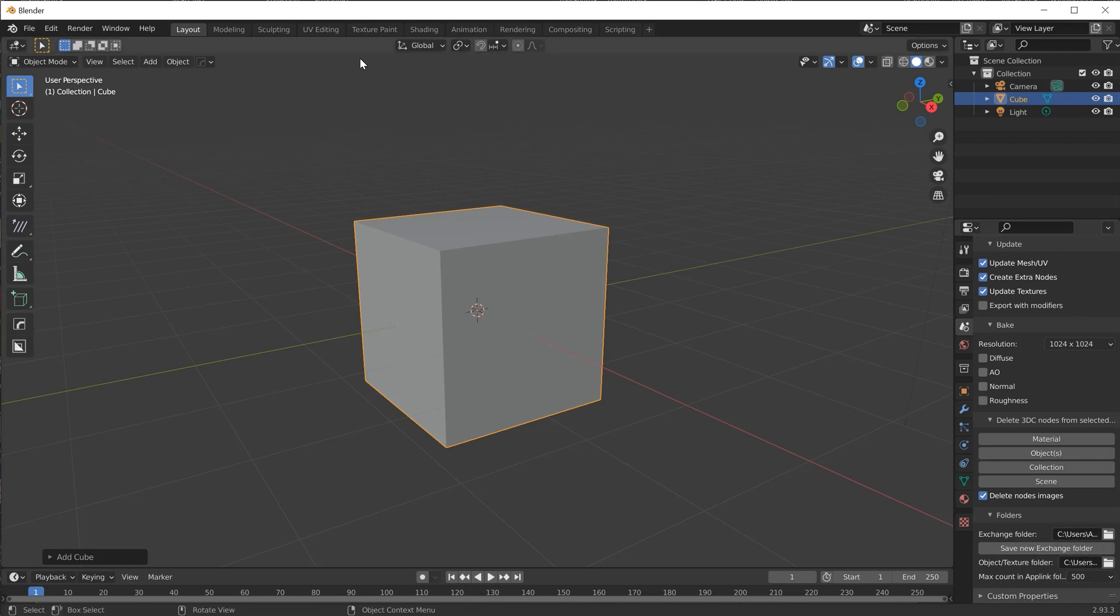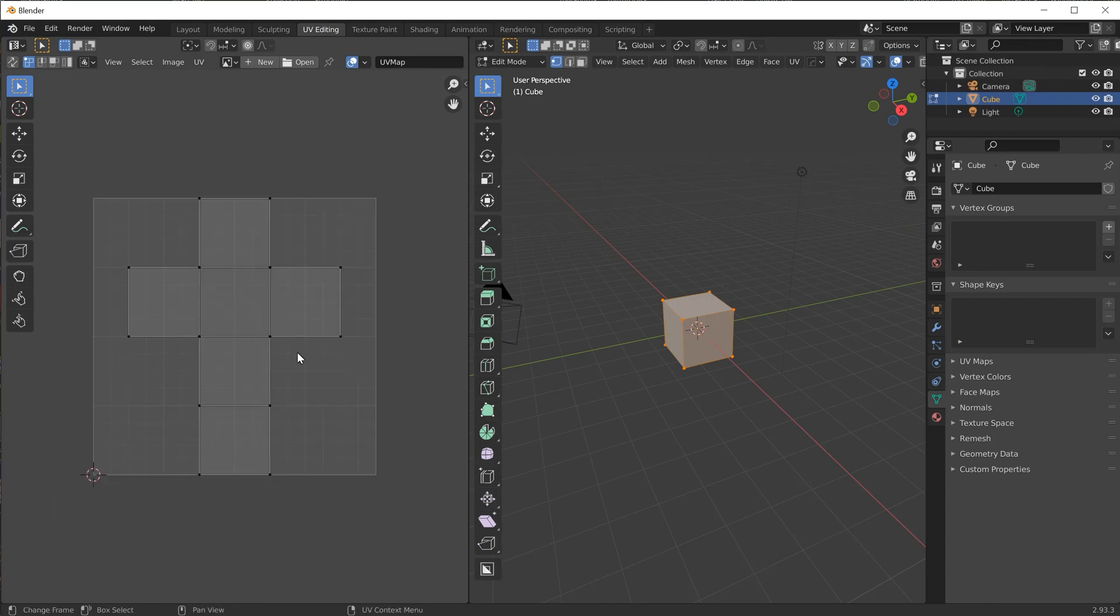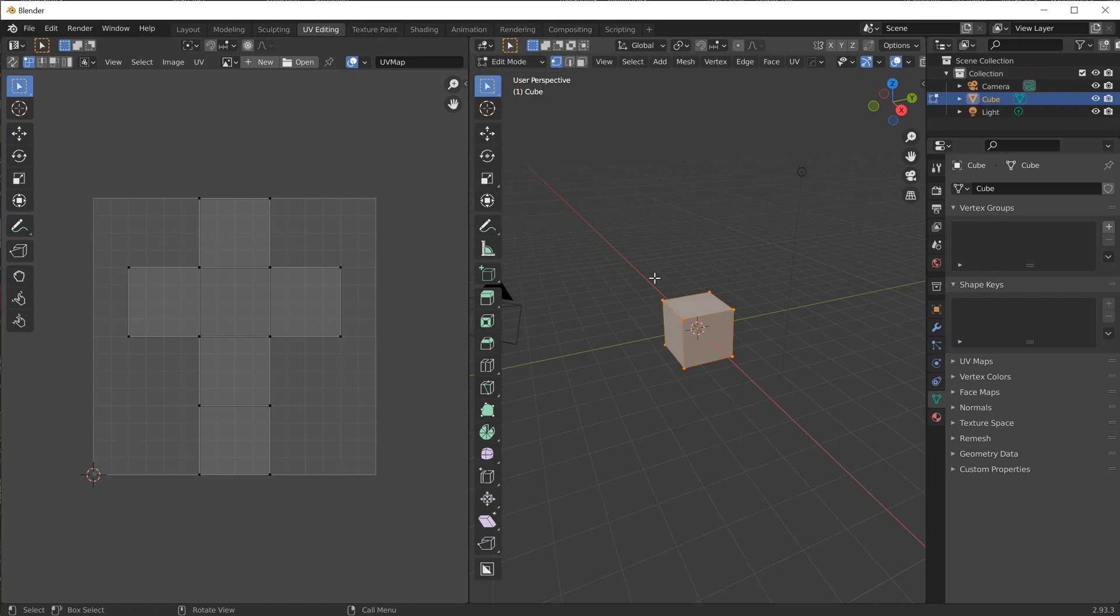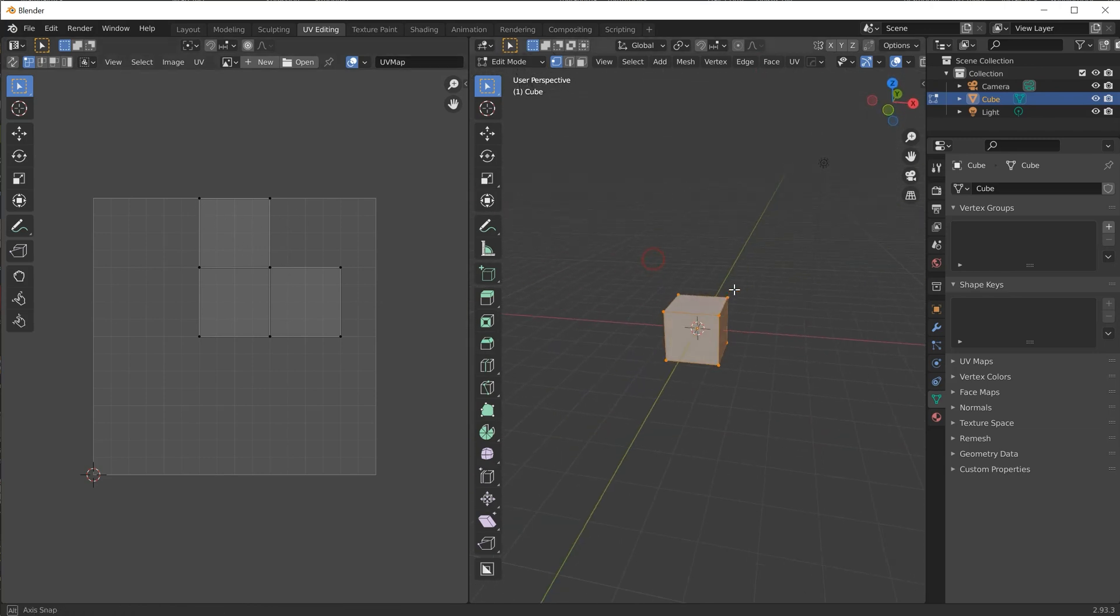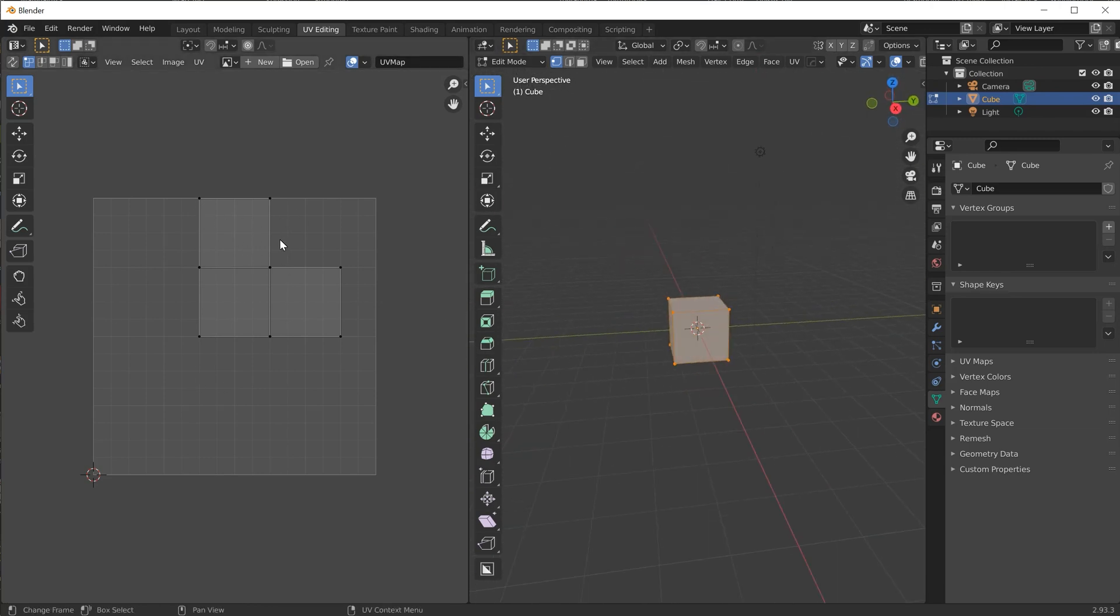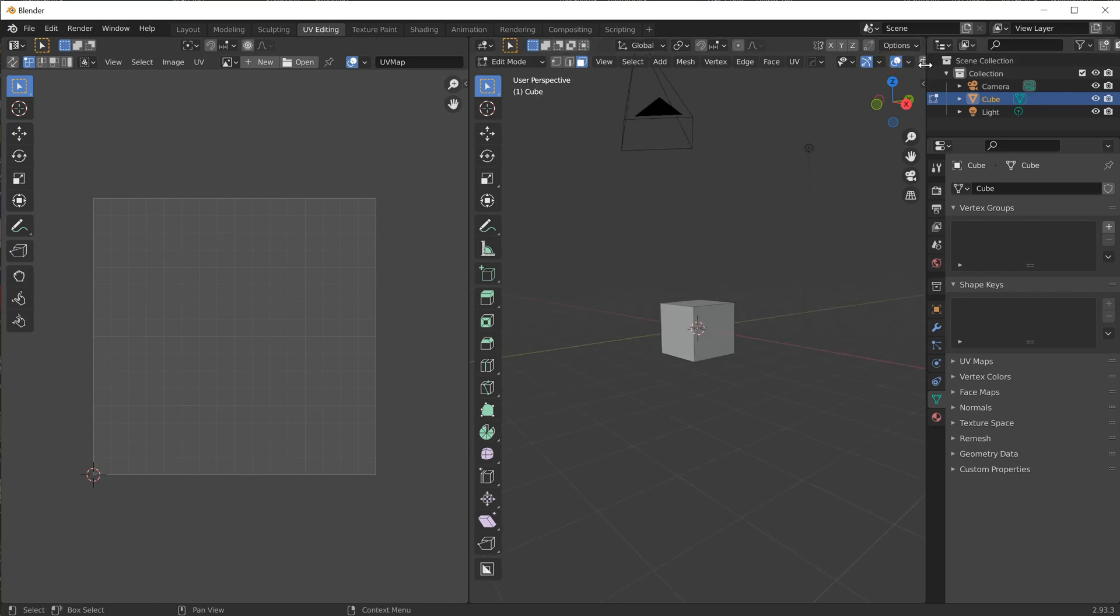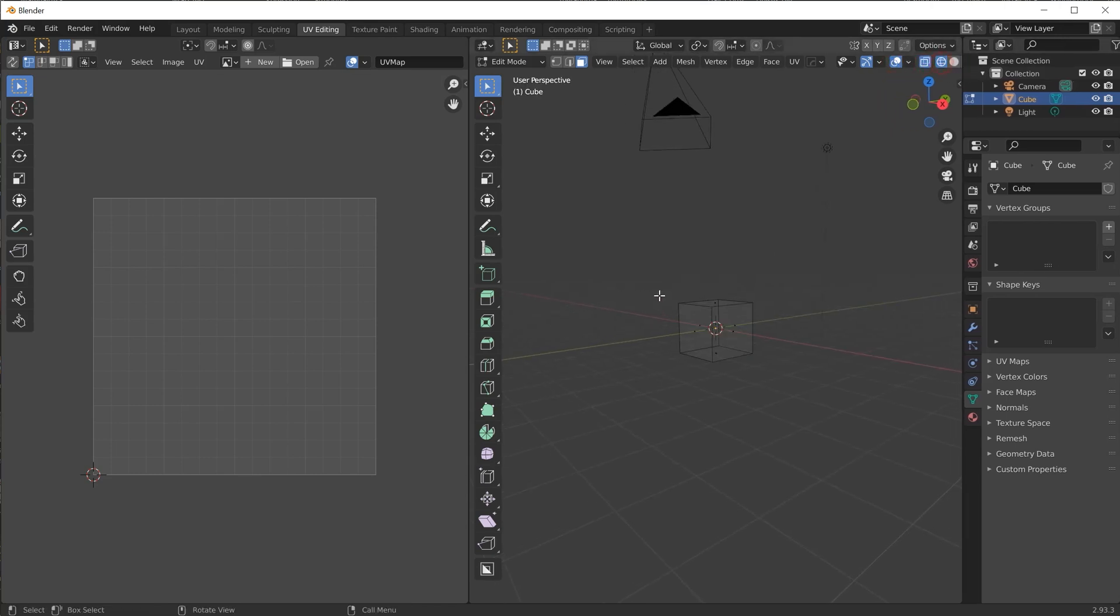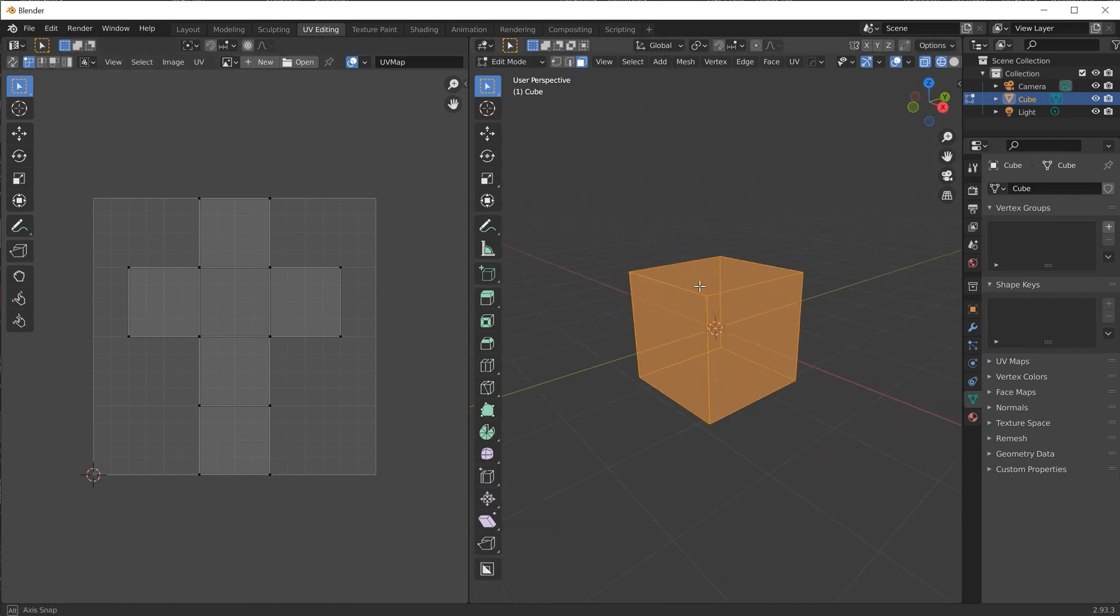I've made a quick cube model here, and if I go over to UV, the UV space here, you can see we've got exactly the same going on. There's our faces selected on there. There's my UV selected, just the default UV for this cube.